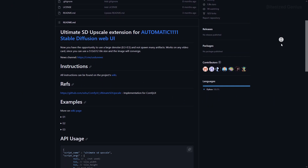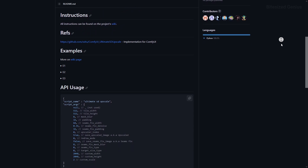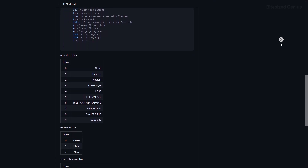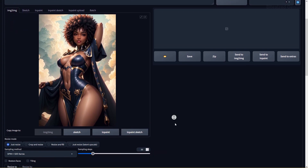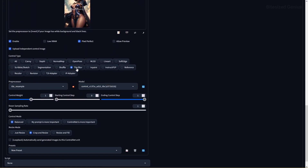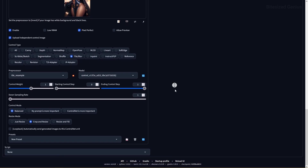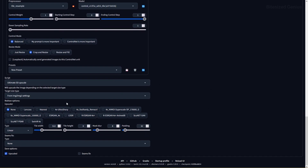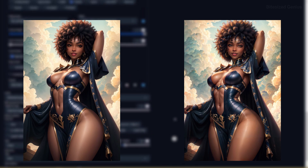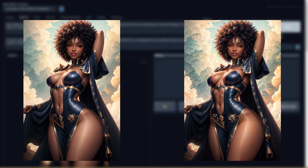If you love upscaling, consider Ultimate SD Upscaler — it uses a different technique by first enlarging the image with the selected upscaler, then dividing it into tiles and inpainting those tiles. Users report better memory usage, the ability to upscale to far larger resolutions with zero errors, and removal of tile seams. Because it performs an inpainting process, you also get finer details when using ControlNet, and it can be combined with inpaint mask to upscale specific portions of an image.